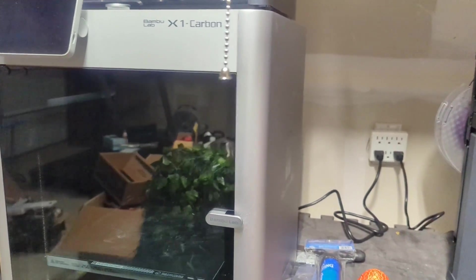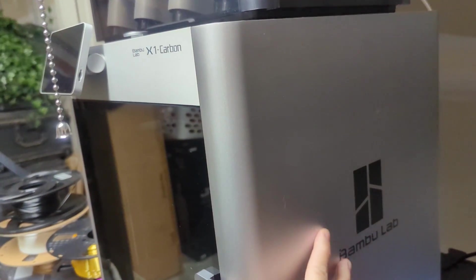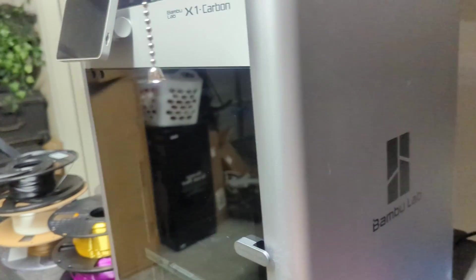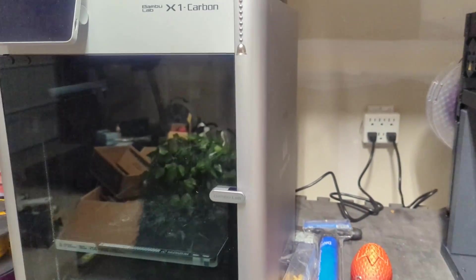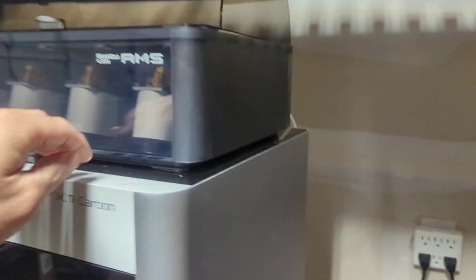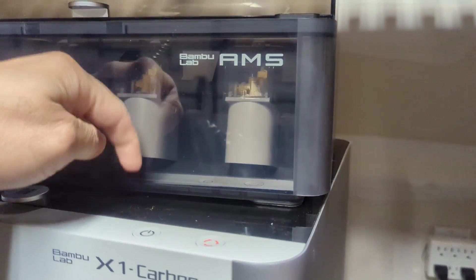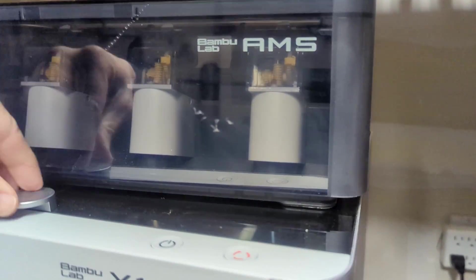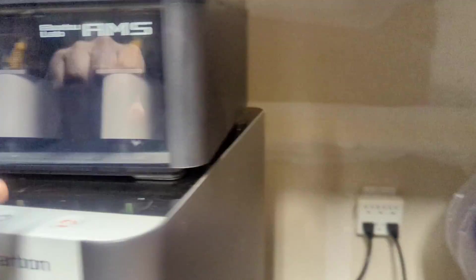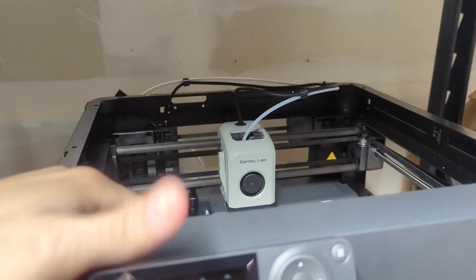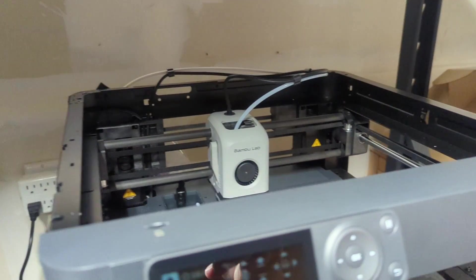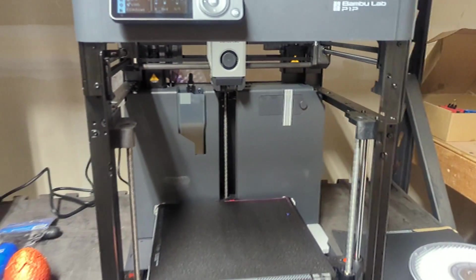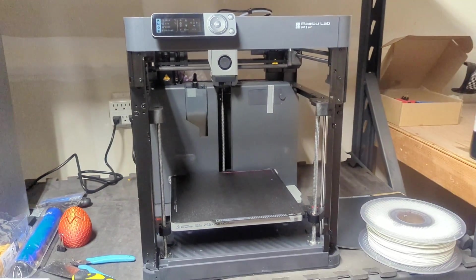The X1 Carbon has these nice paneling options which are smooth. We've got a full enclosure, you get this nice door right here. I got my AMS on top, and even on top you see it's got that nice glass door that opens up. The P1P does not—it's completely open, there's no enclosure.